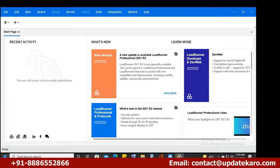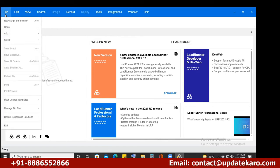In the last-to-last session, I explained how to record a script with VuGen. Is anyone else facing any installation issues? So now click on File, then New Script and Solution. Let me explain the UI first.